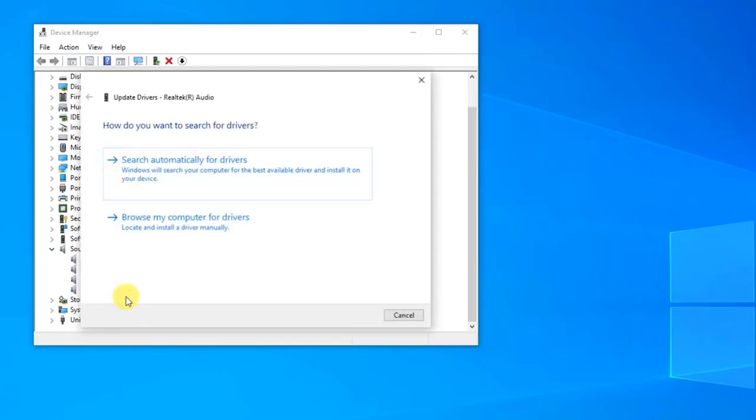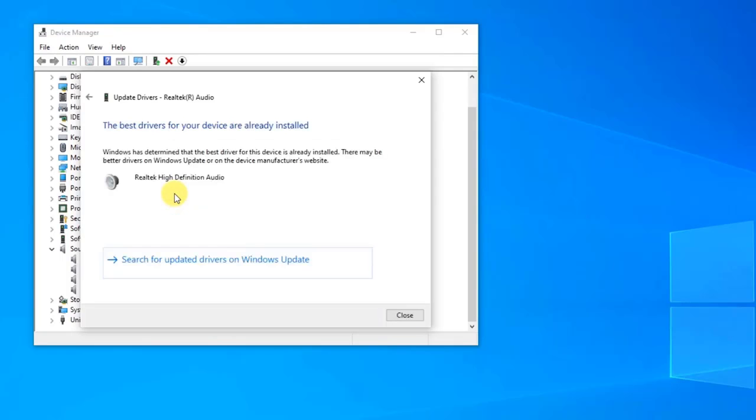Click the option Search Automatically for Drivers. Windows will now search for available drivers for your computer. Wait for it to finish. After the process is complete and the best drivers for the device are already installed, click Close to exit.